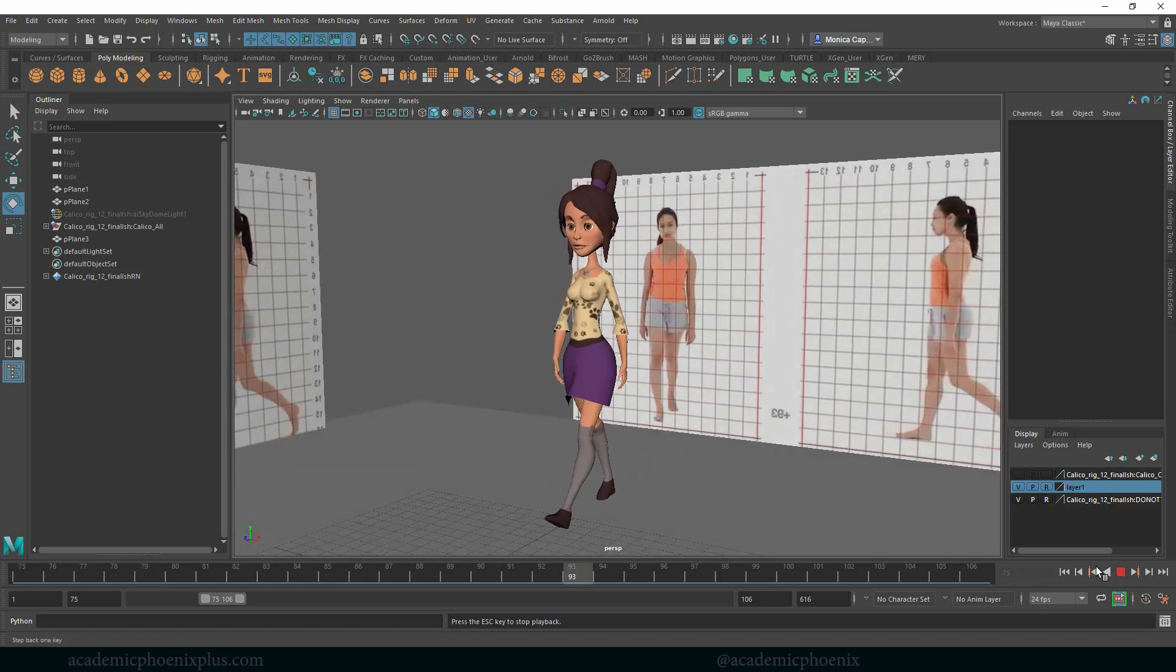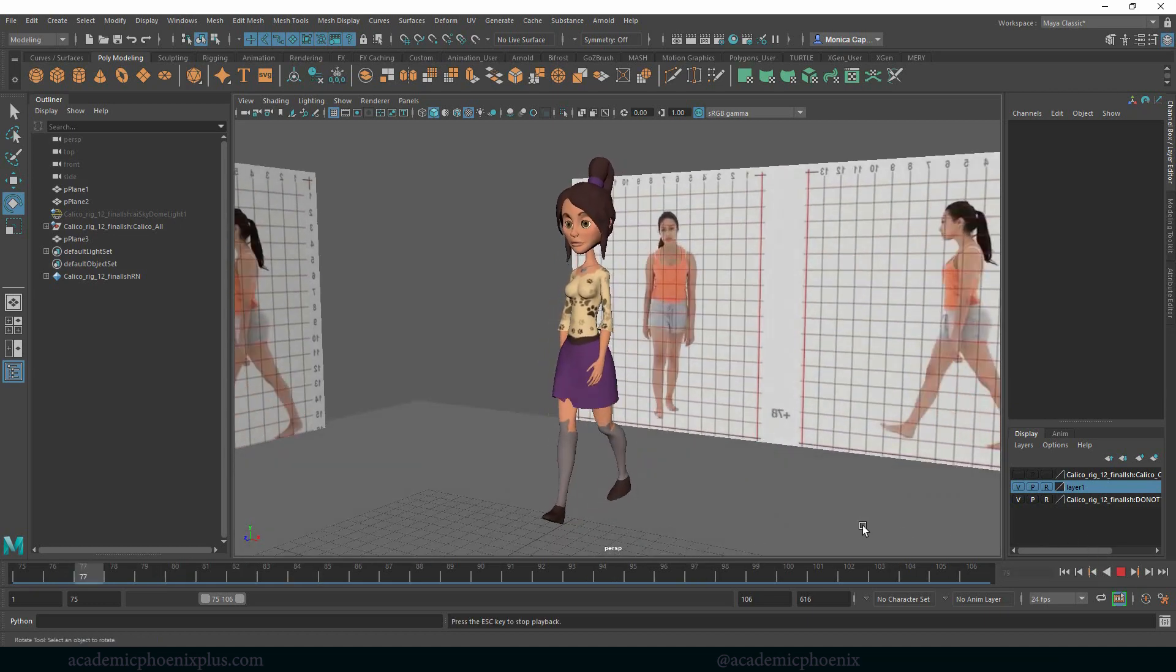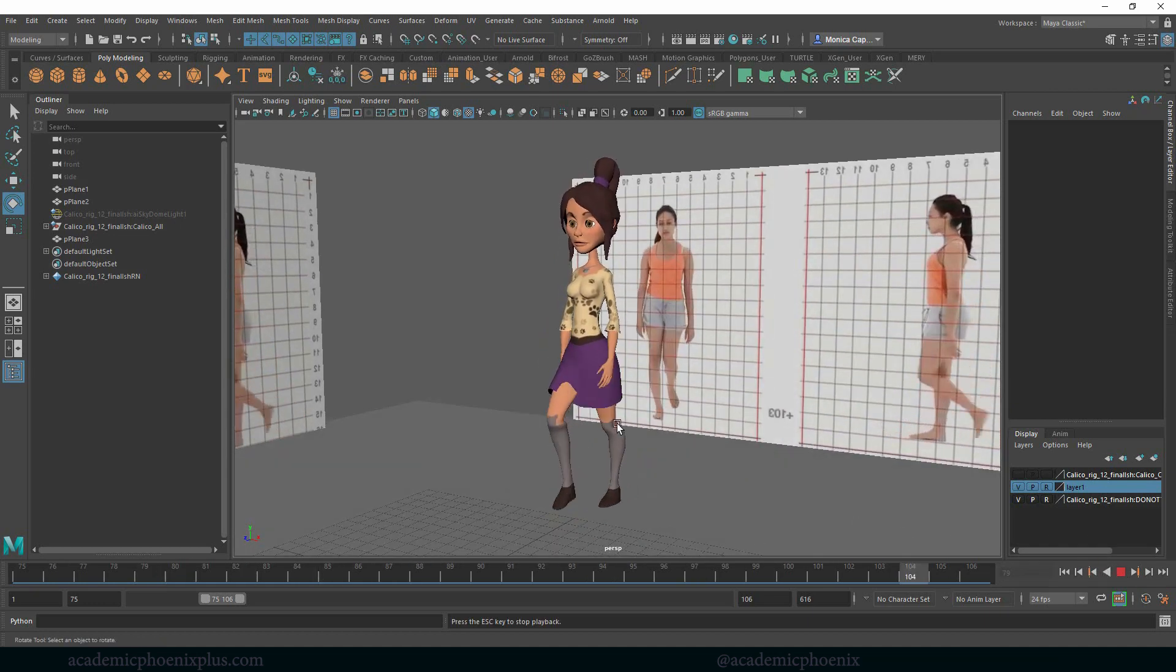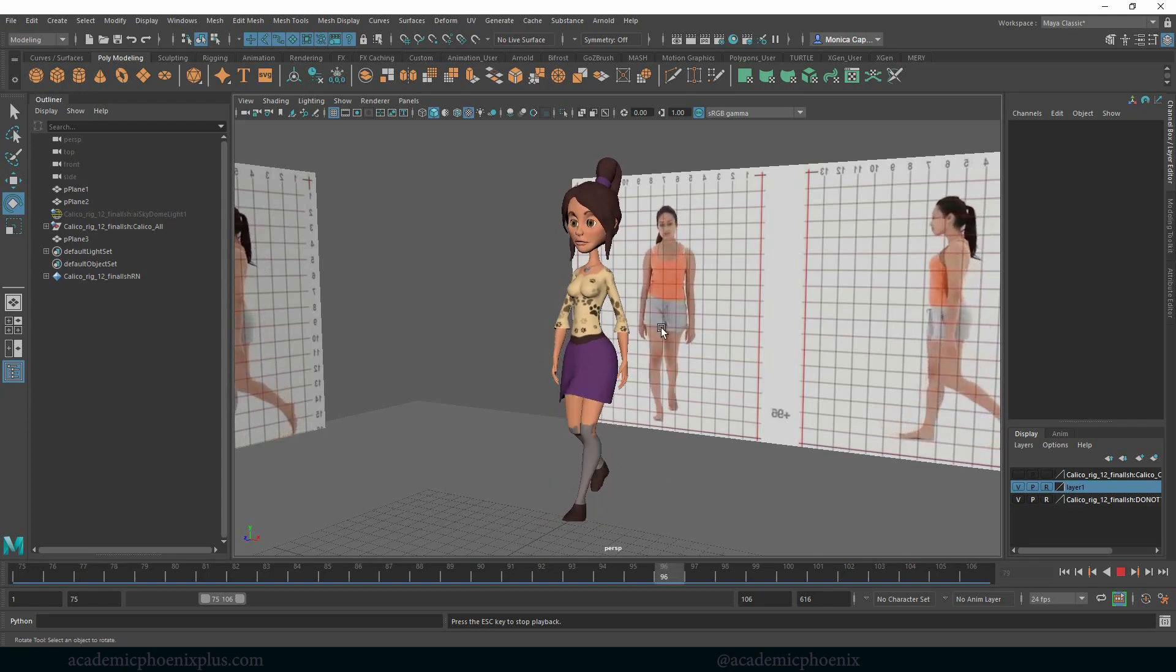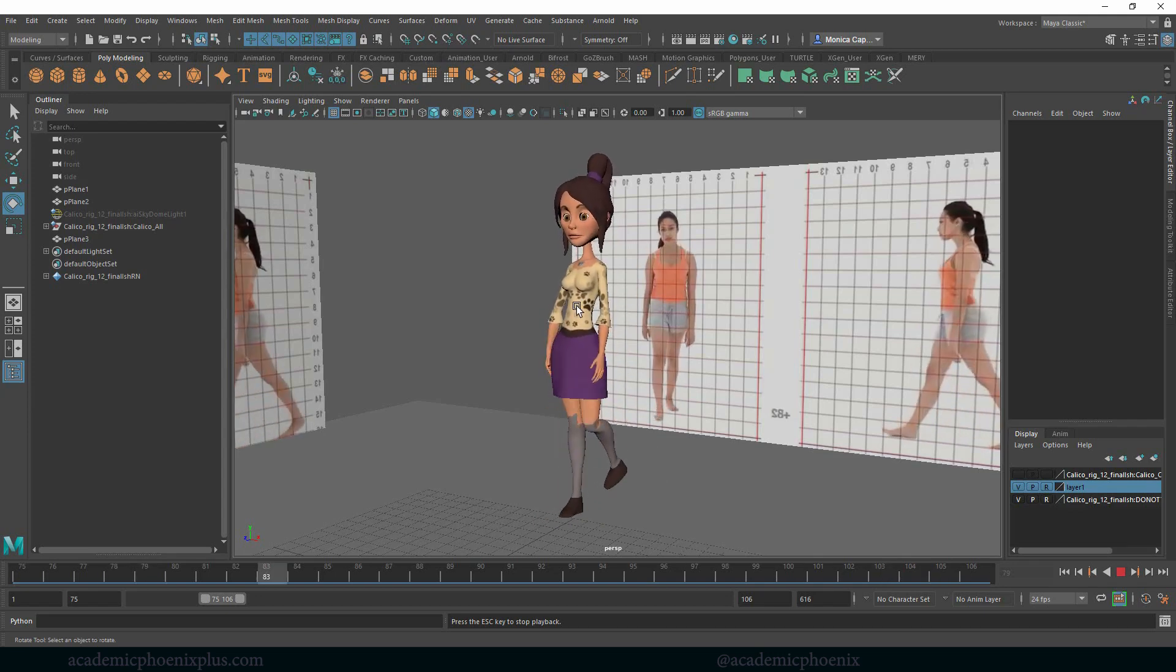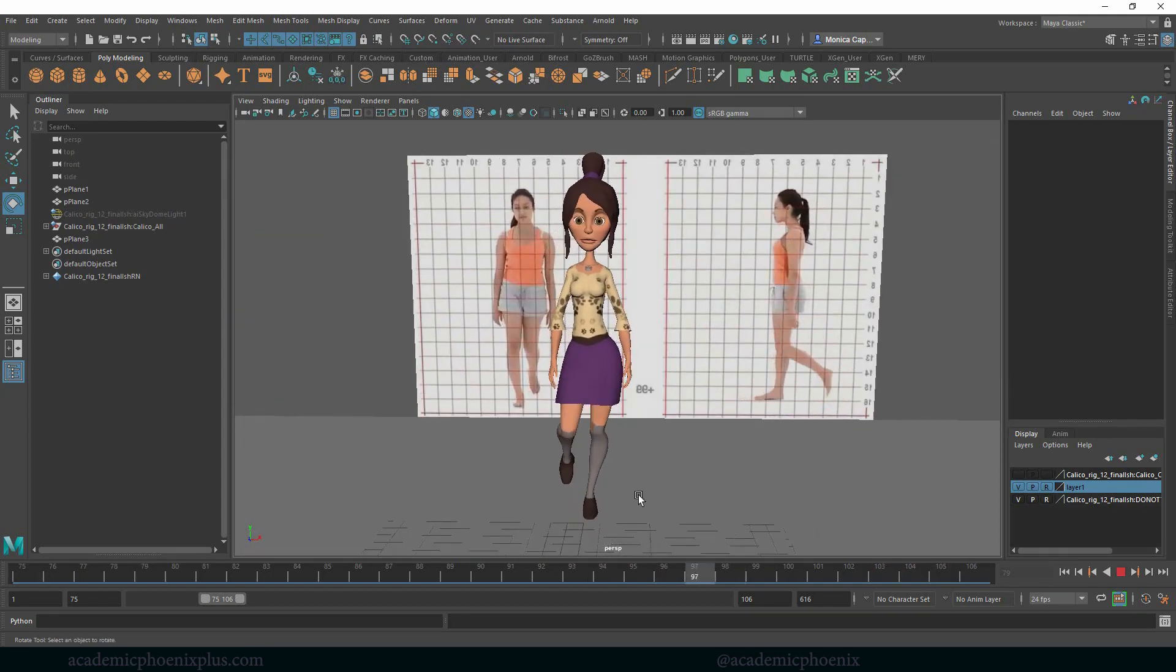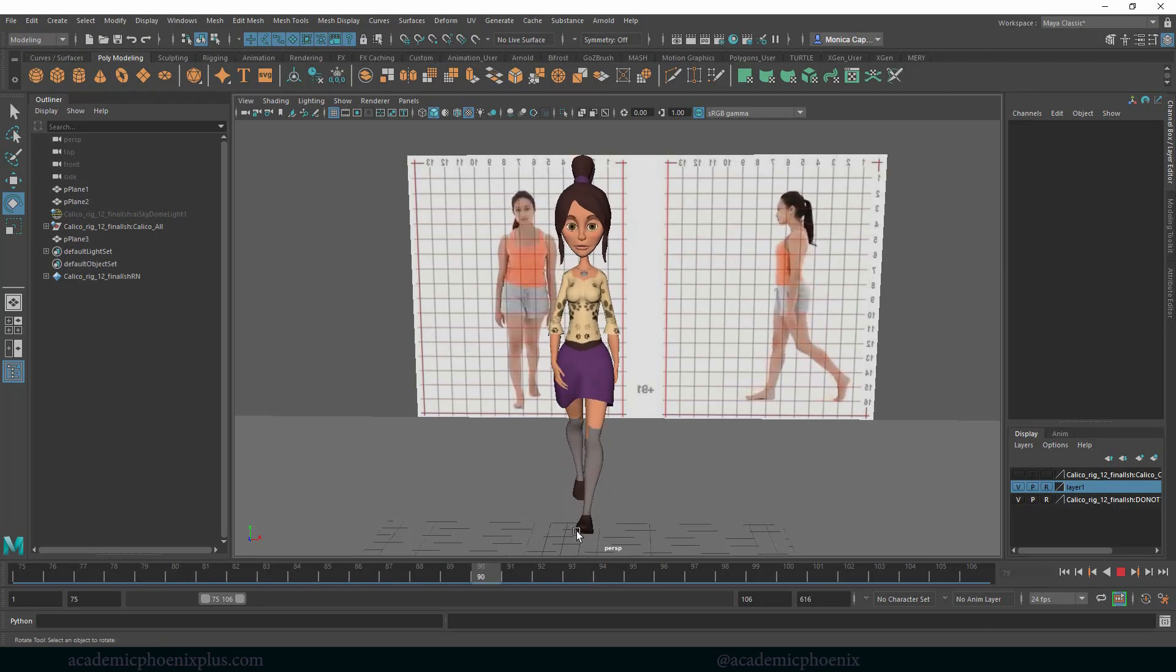So far we've actually gotten her to walk. It's pretty exciting. She's got her legs moving, her arms are moving, and we even get her spine to move. She's walking in a straight line.